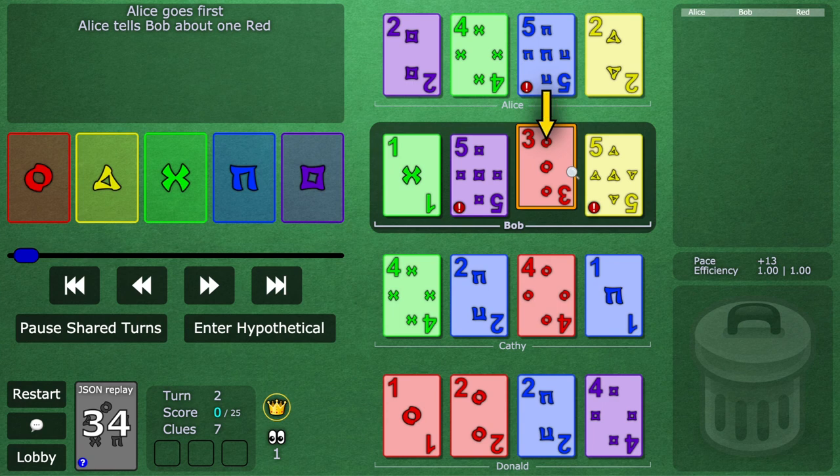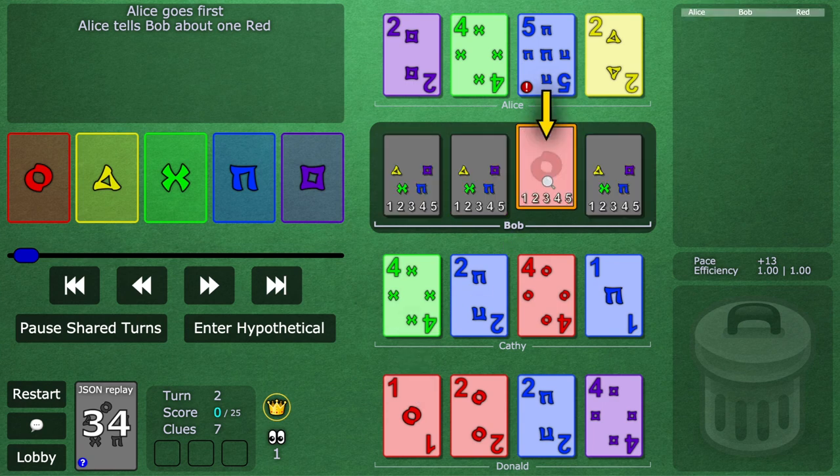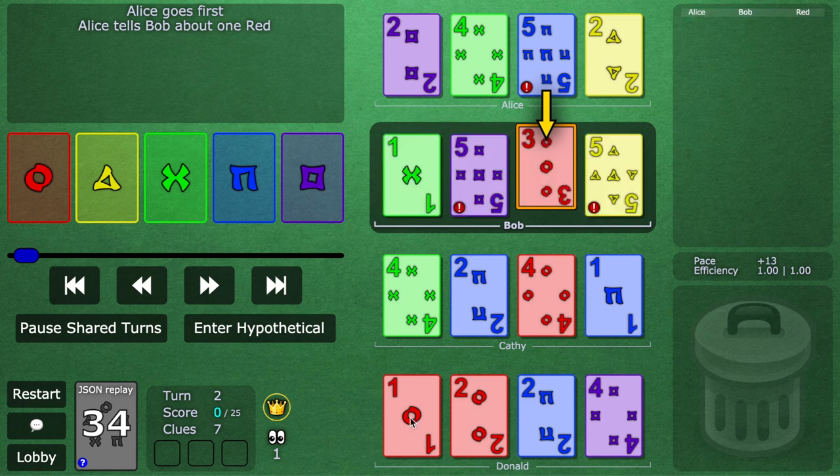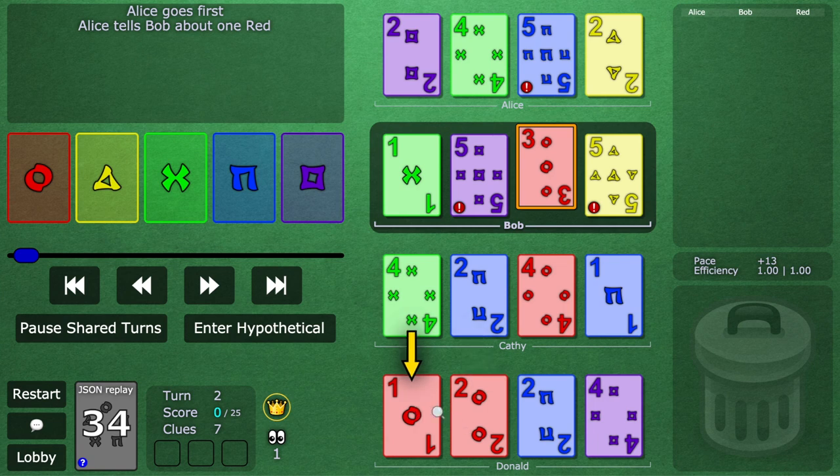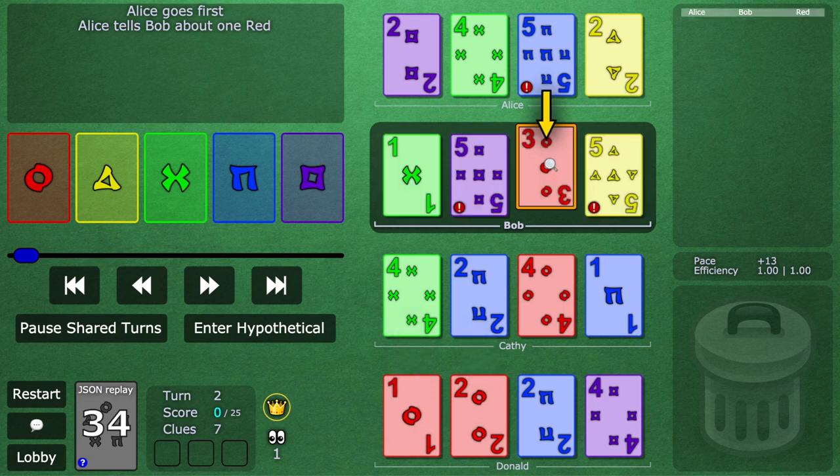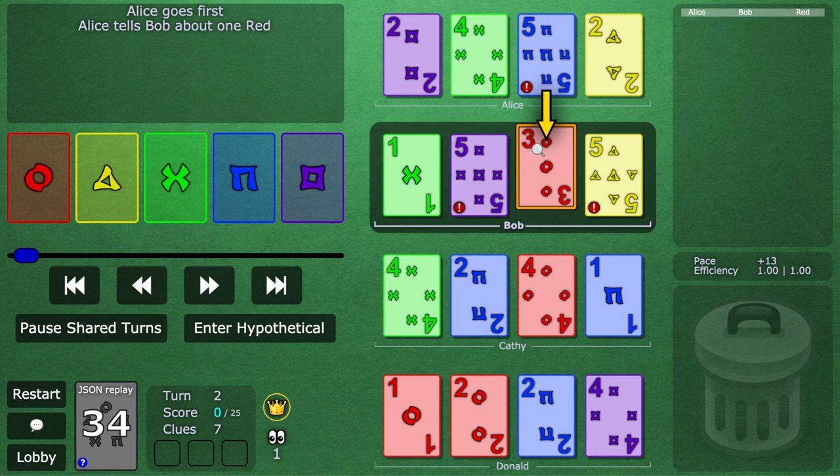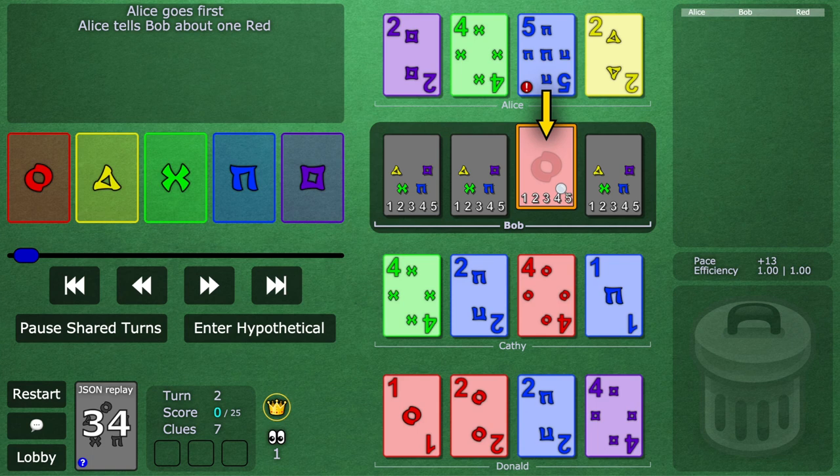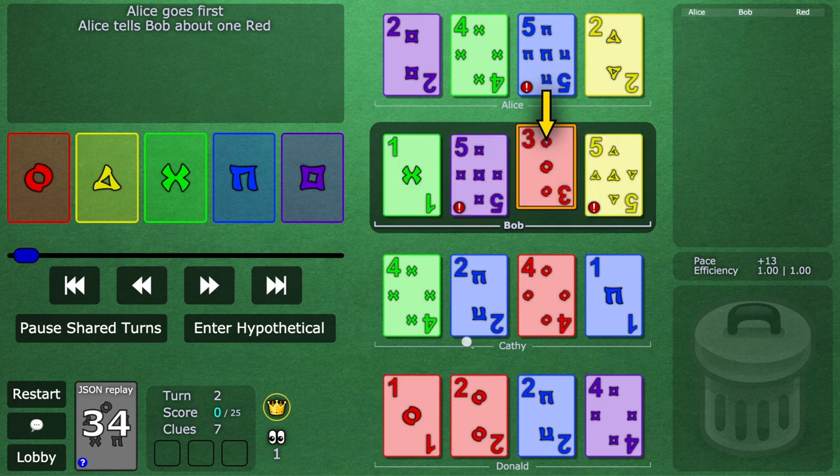Kind of like in the green hypothetical from a minute ago, Bob thinks to himself, okay, I guess in theory this could be red one. But now hold on, I see a red one and a red two down here. So wouldn't it be amazing if Alice is really giving the best clue on the board here, if this is actually red three, and with this one clue, Donald is going to play both these cards.